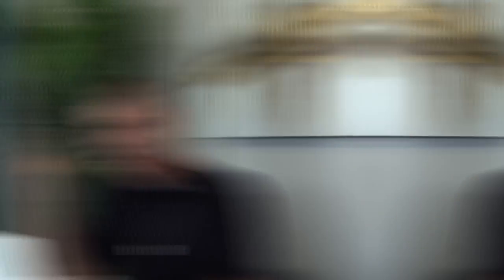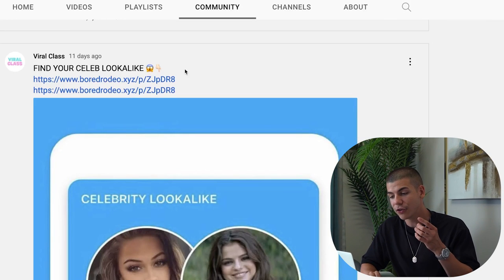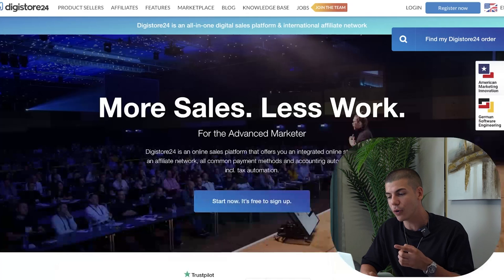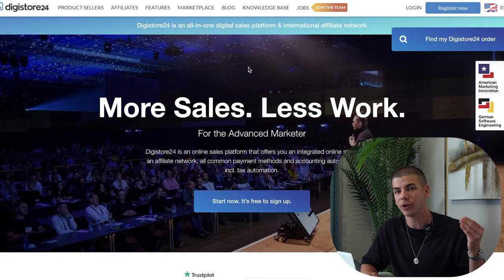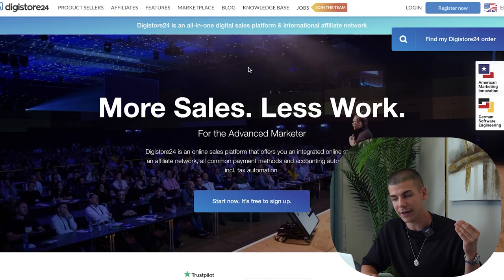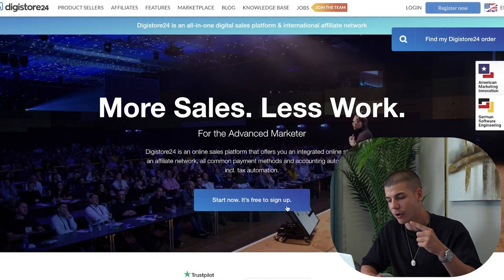A YouTube Shorts channel is a lot easier to grow than a regular YouTube channel because you're literally just copy-pasting TikToks and they have a tendency to go pretty viral. There are channels that start from zero, post one YouTube Short, and get over a hundred million views, which is crazy. Once you start getting views, you can go to a platform like digistore24.com, Clickbank, or any other affiliate network and sign up for free.